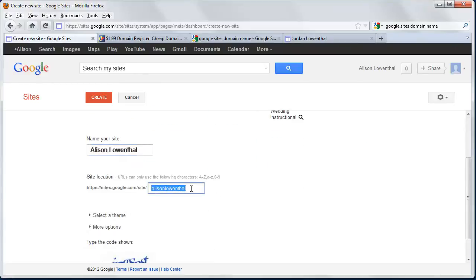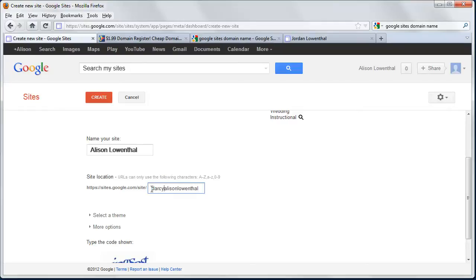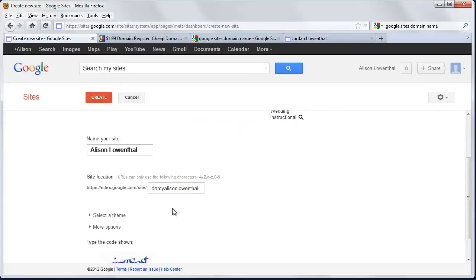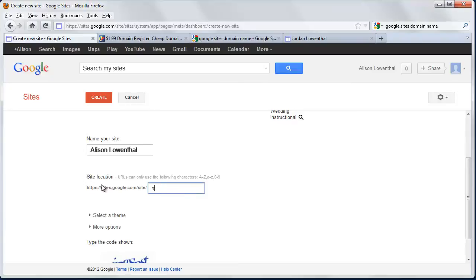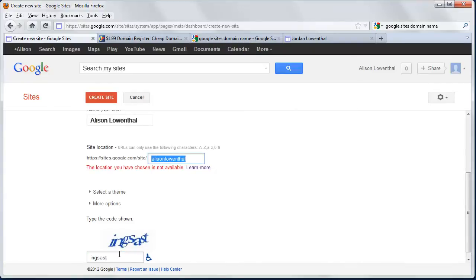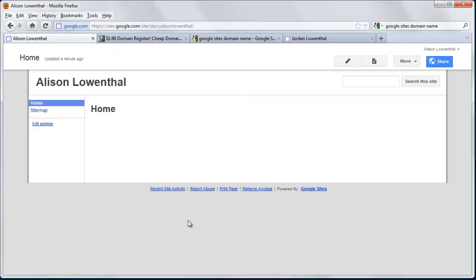If someone has a Google account with the same name, it won't let you create that account name. I'm adding Darcy to make it unique. However, because we're going to add a custom domain name, the URL won't matter as much. You can always add numbers, dashes, or underscores if needed. Start by trying basic names like Alison Lowenthal. When you enter it, you'll know if it's unavailable. Then you go to plan B and figure out something that works.